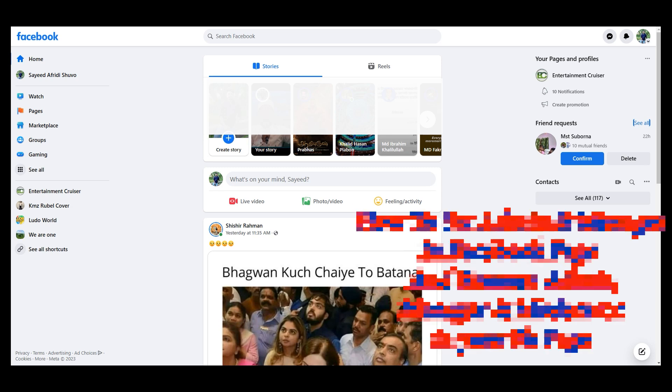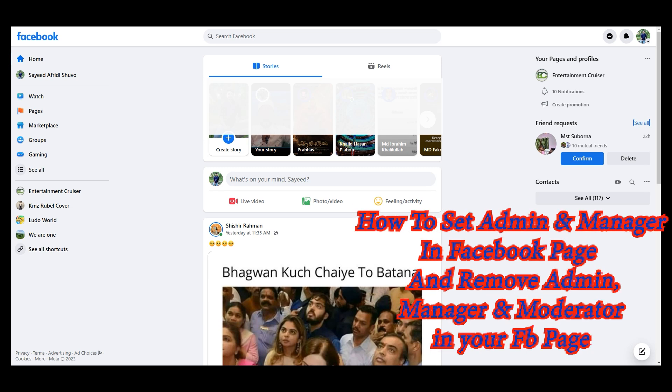Asalaam Alaikum Bandar, we are now looking for Facebook Admin Manager. We are going to set the page and we are going to reboot the page.